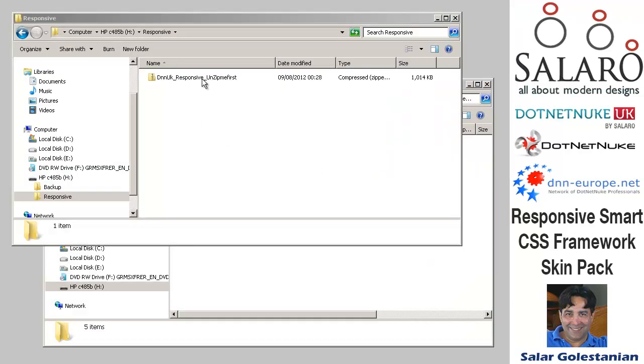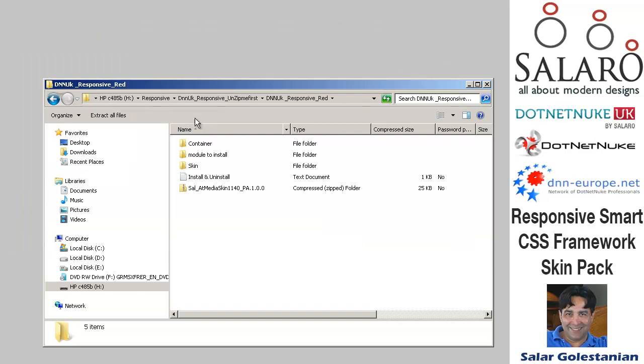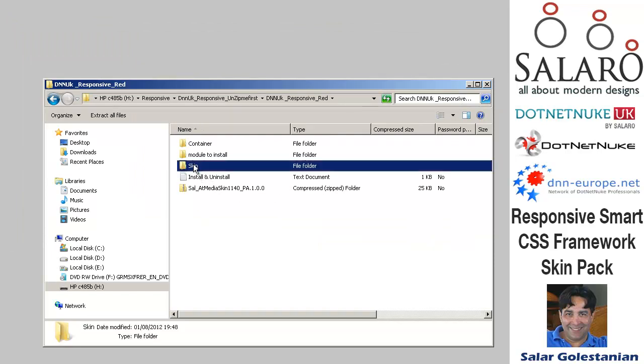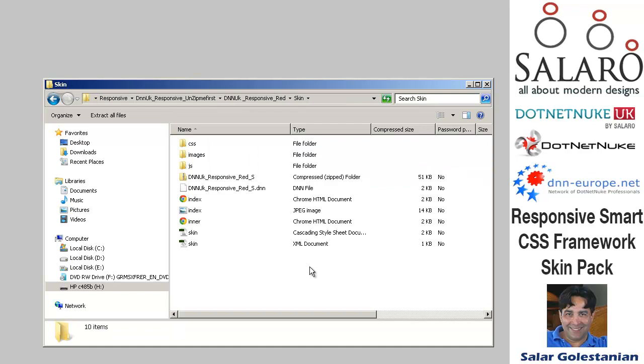The package comes as a zip file, a single zip file which you need to unpack. When you unpack it you'll find the container, the module to install and the skin package in there.